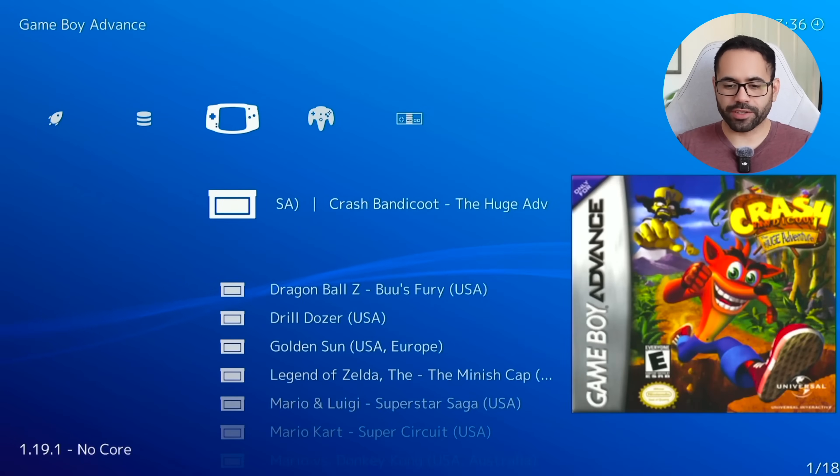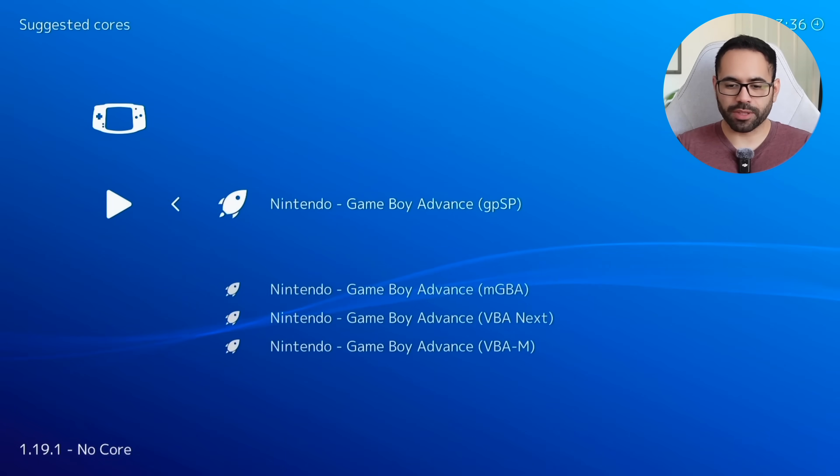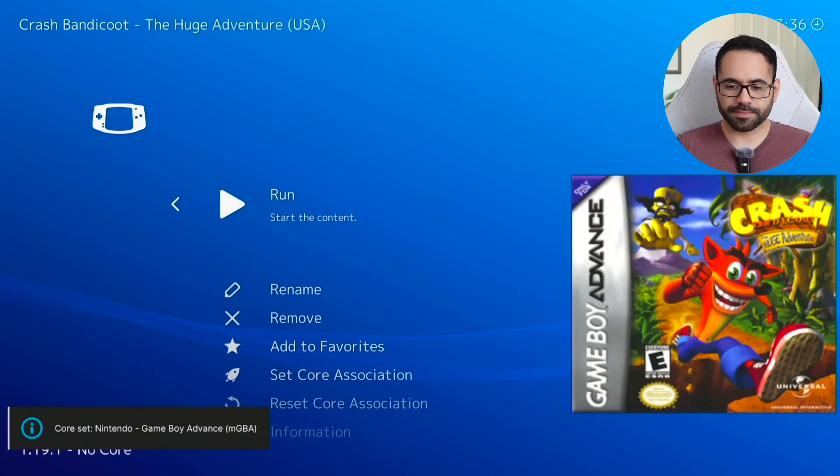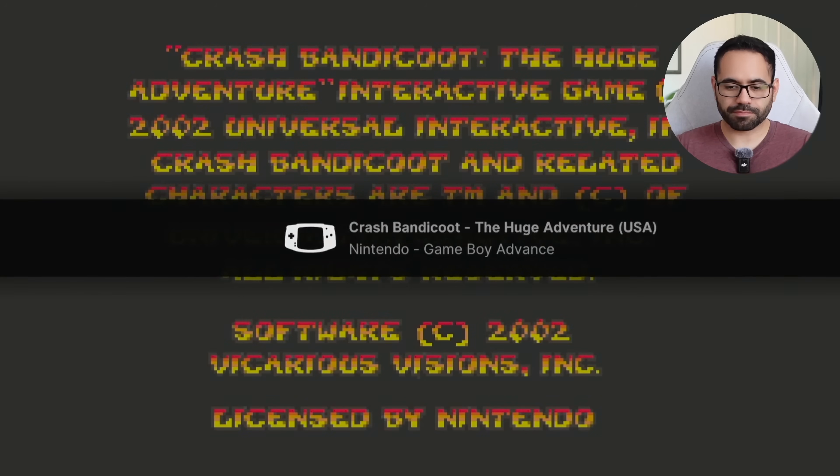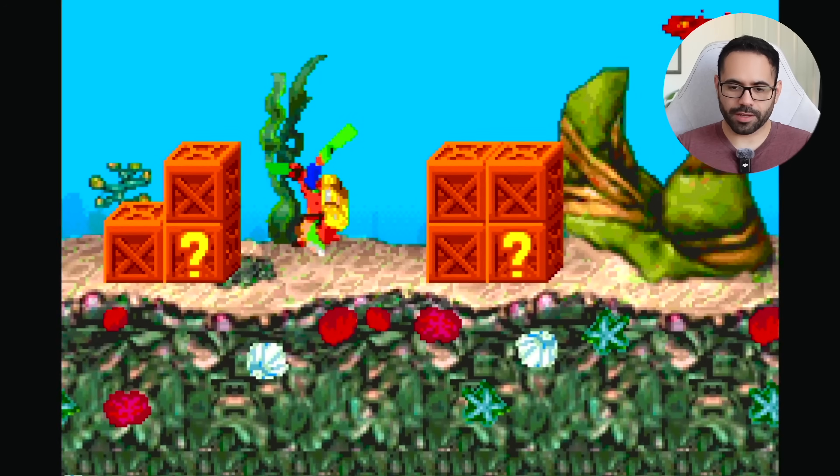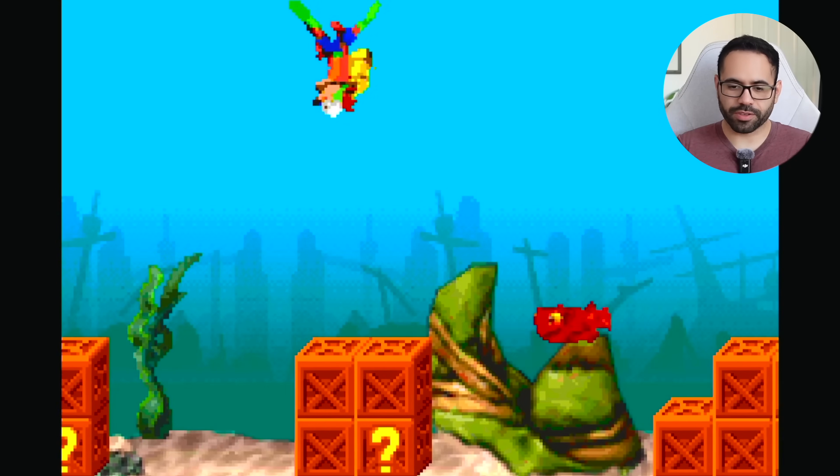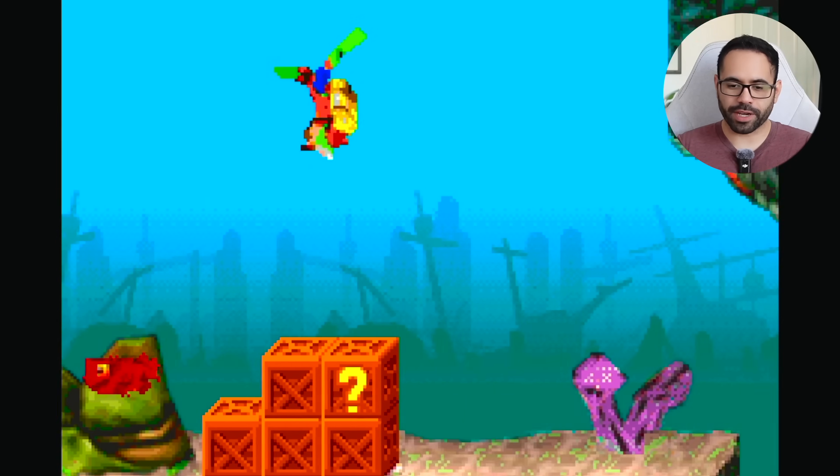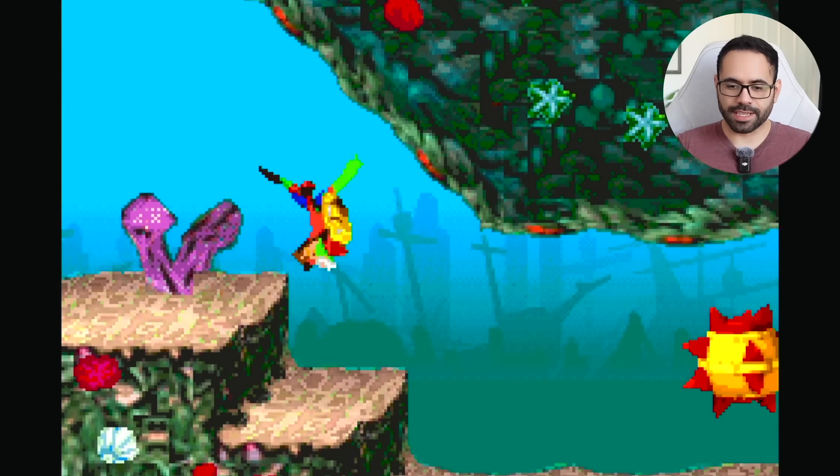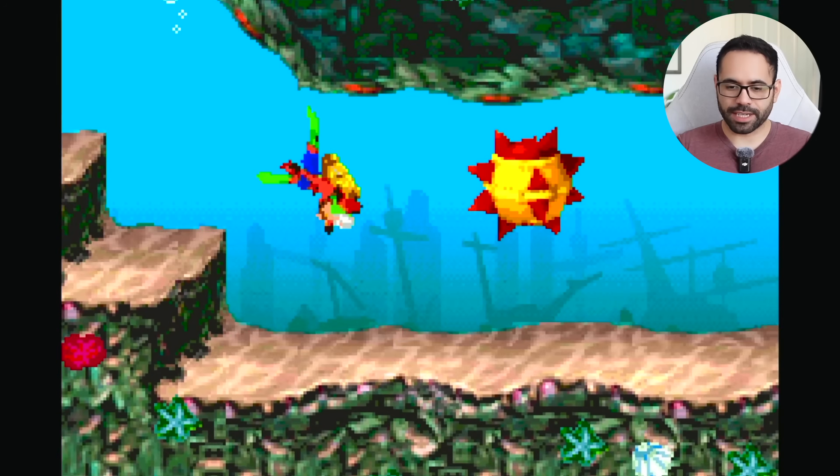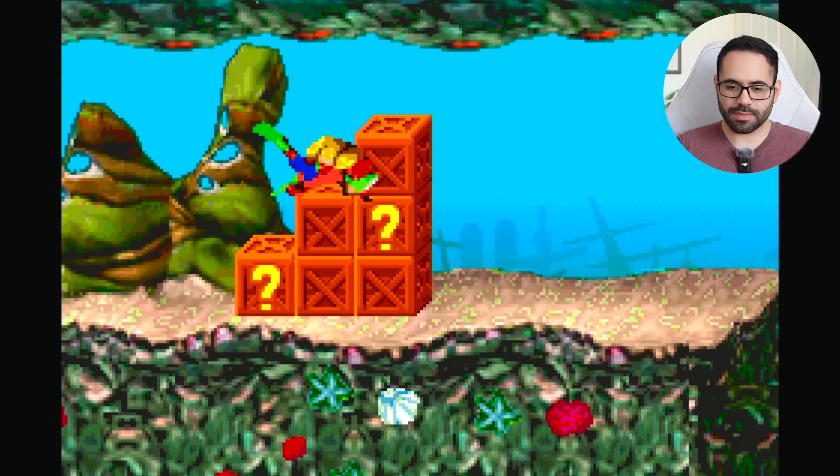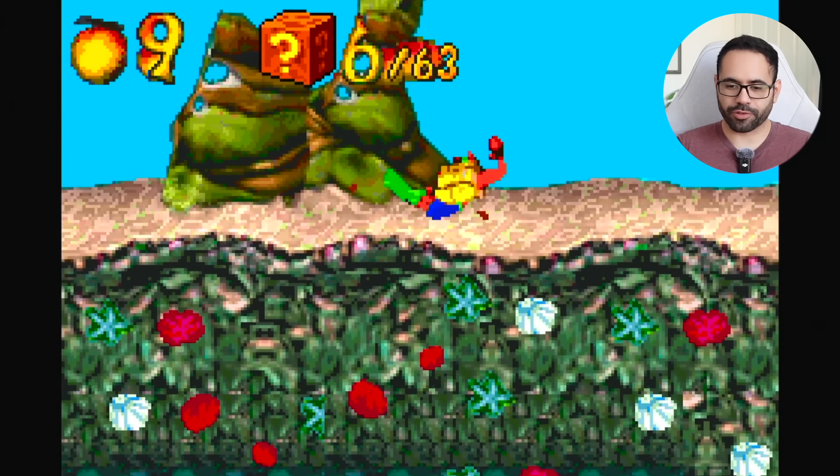Here is Crash Bandicoot. Hit run. Select the emulator we are looking for. So Game Boy Advance. And just like that, the game booted up. And yeah, full controller. Although for this game, I am using my controller's D-pad, but that's perfectly fine. It's a Game Boy. It doesn't have joystick inputs. And I could still smash like Crash Bandicoot can.